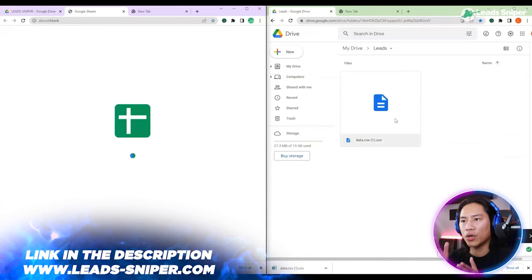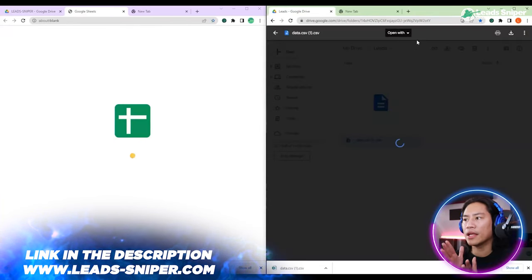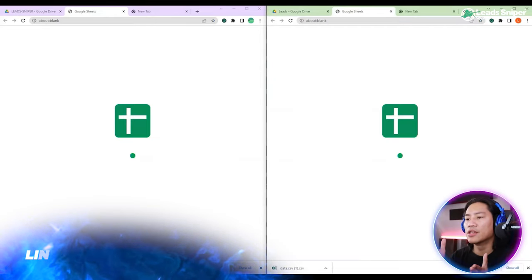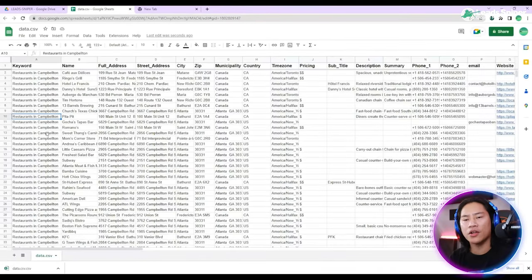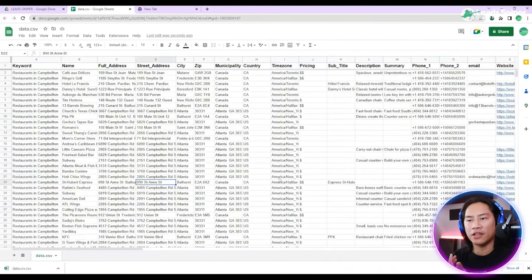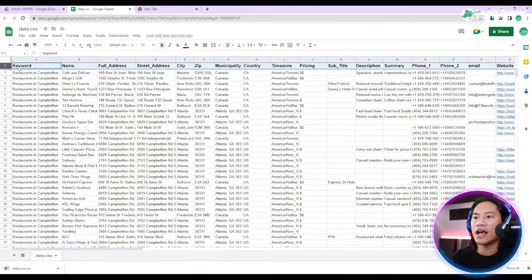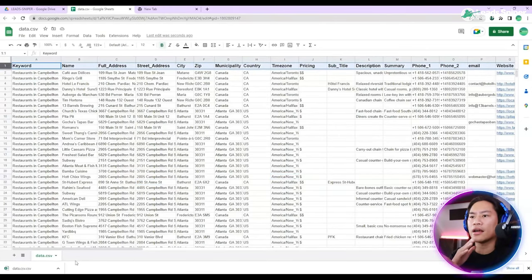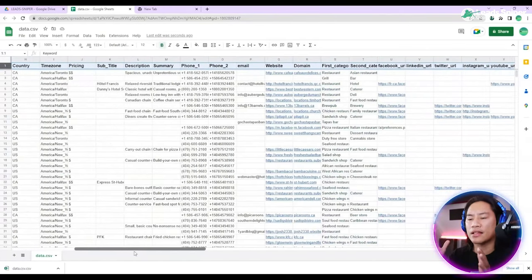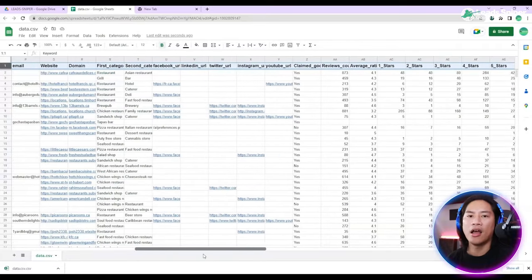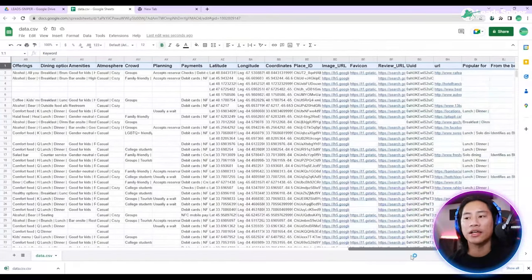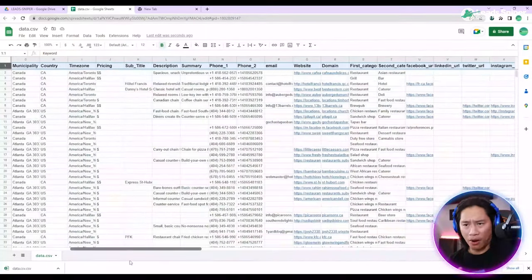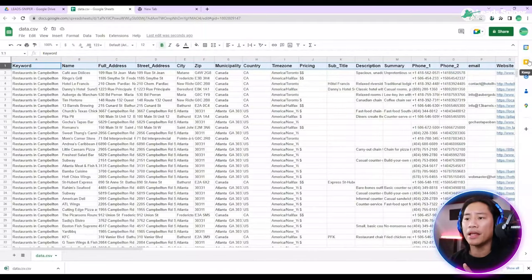So we're going to be opening Google Sheets this time. If you are using Microsoft Excel, that also works. But as you can see guys, there is a ton of leads that we have generated with just a couple of seconds, probably under a minute.